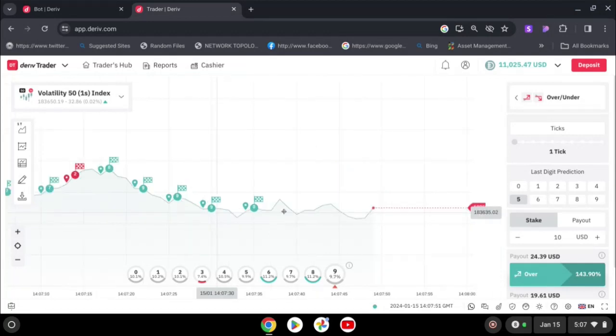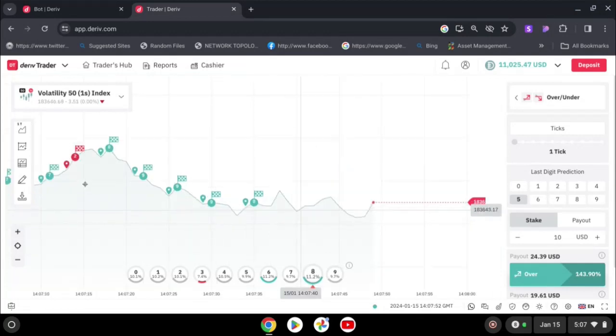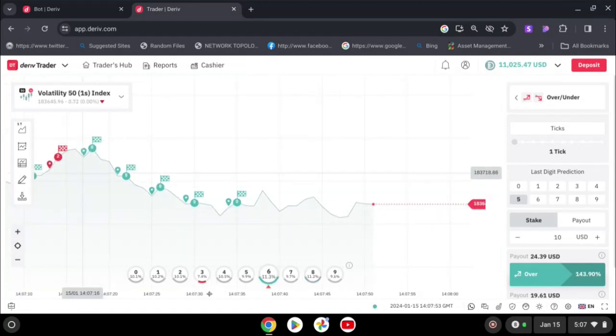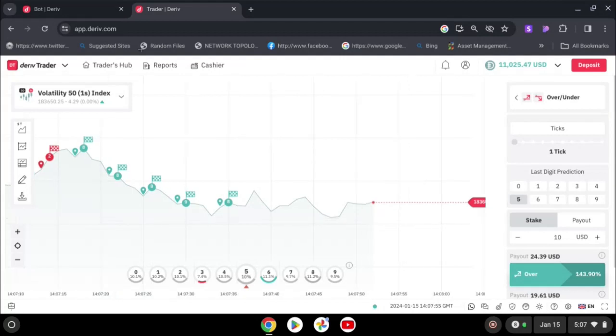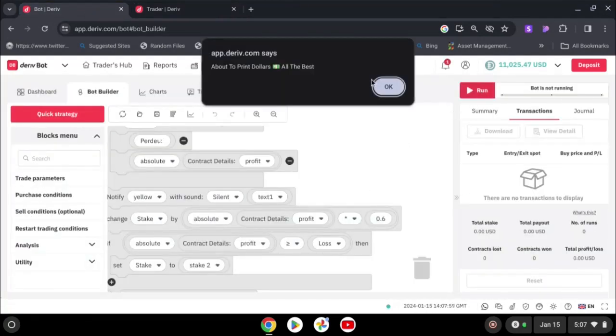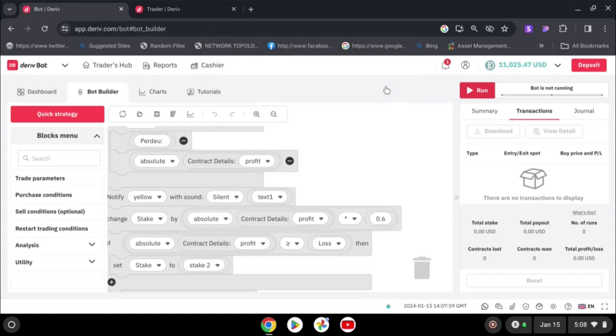As you can see, only two losses. You can also run our bot again. Let's run again.